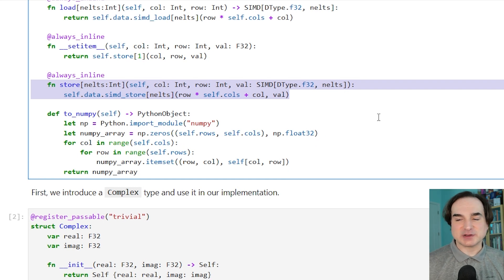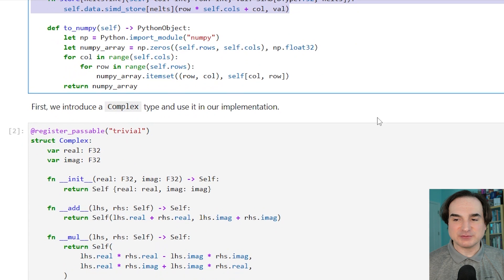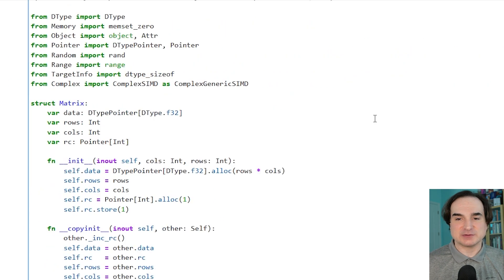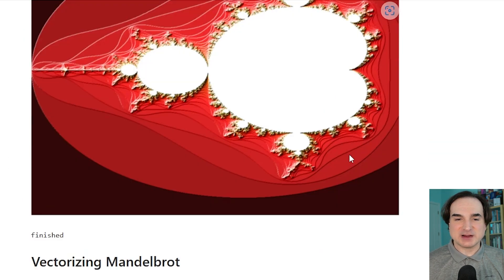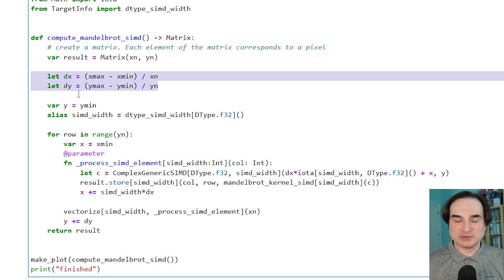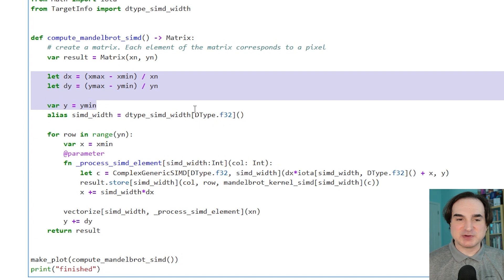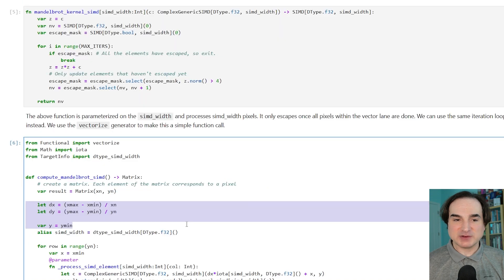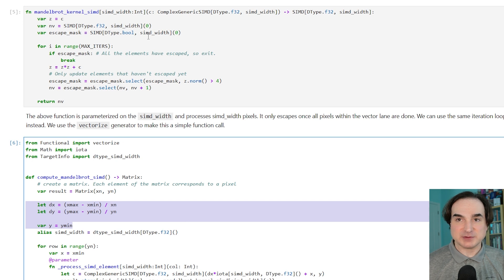Another couple of important keywords in Mojo worth pointing out are let and var. These are probably going to be familiar to people from other languages like Rust or JavaScript. They let you define variables as read-only and as mutable, respectively. This way the compiler can make optimization decisions about what to do with those variables ahead of time to speed things up at runtime. And in fn functions, you need to make these kinds of definitions explicitly for the most part.